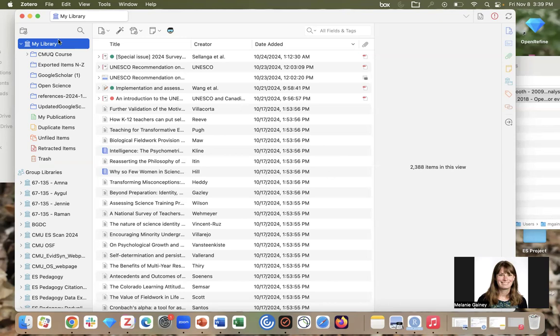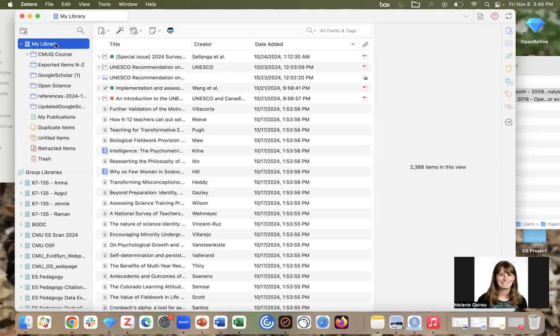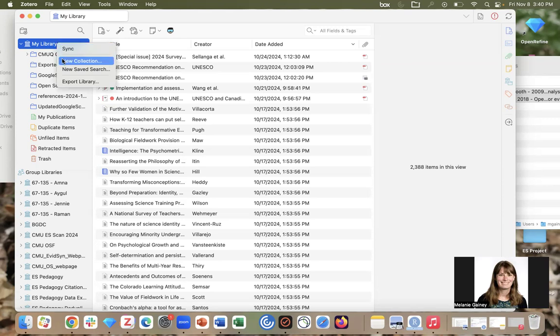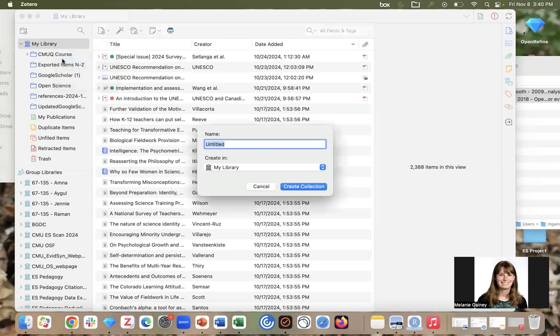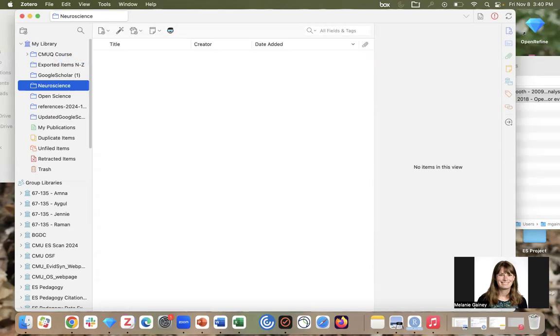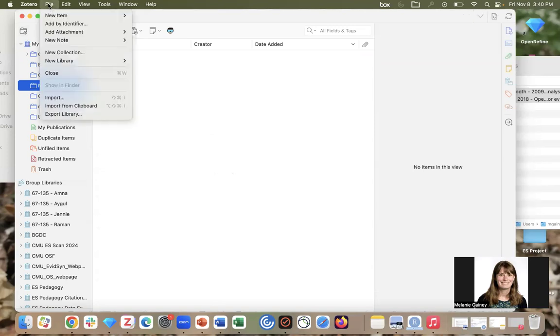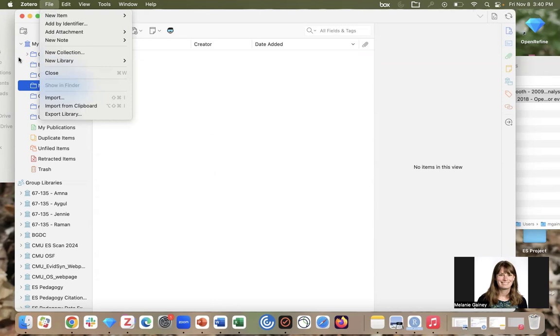My library and group libraries are organized with a folder structure. To create a folder or what's called a collection in Zotero, you can right-click on my library and go to new collection. I'm going to call this neuroscience. You can also create new collections by going to file and selecting new collection here.